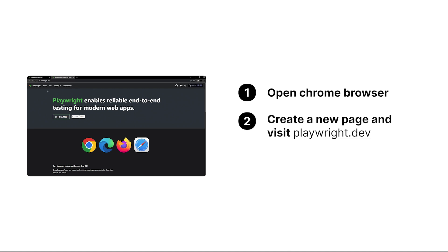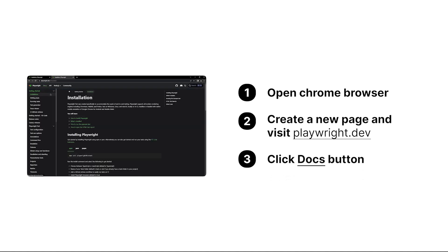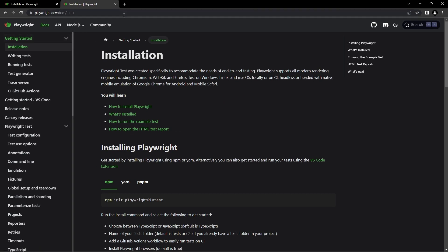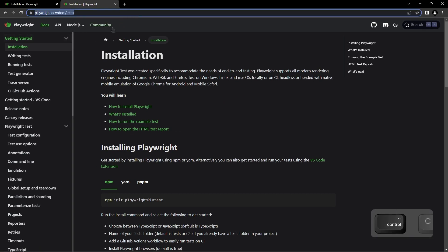From there, we clicked on the docs button, and we can take the URL of the website for reference.